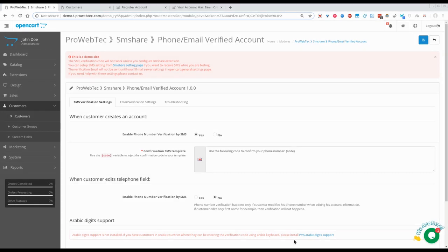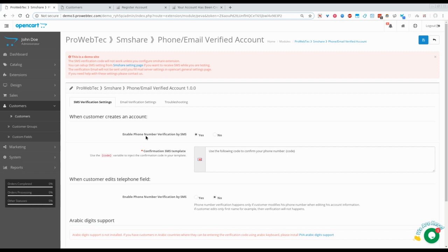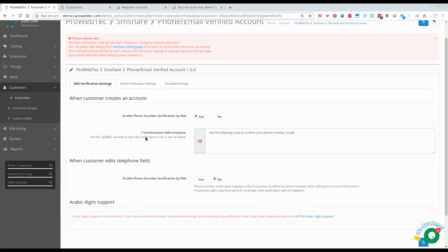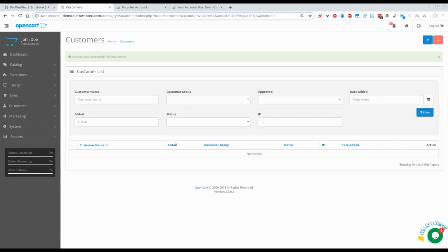Welcome to this video. We will be doing a quick demonstration of the phone number verification by SMS. This is the PIVA extension and here I have enabled phone number verification by SMS.